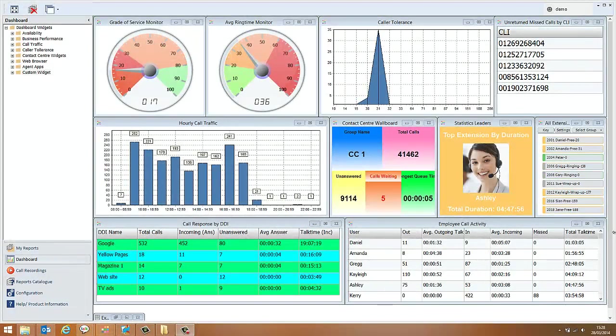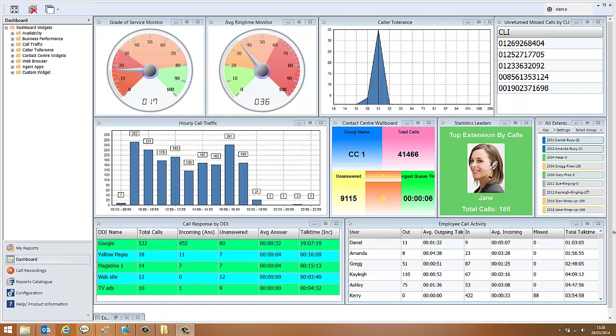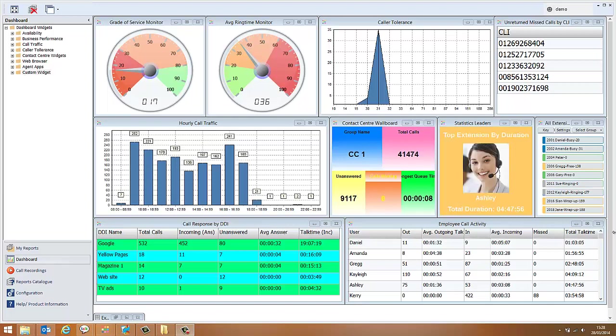Video number one, the dashboard. The dashboard you see here is a fairly full dashboard with lots of widgets open.